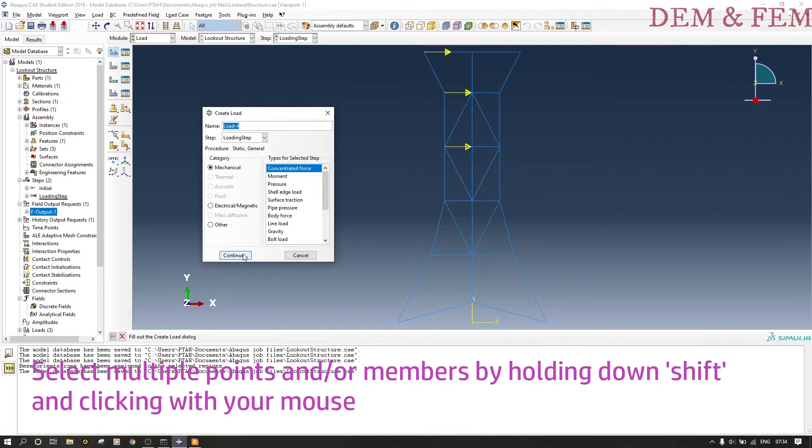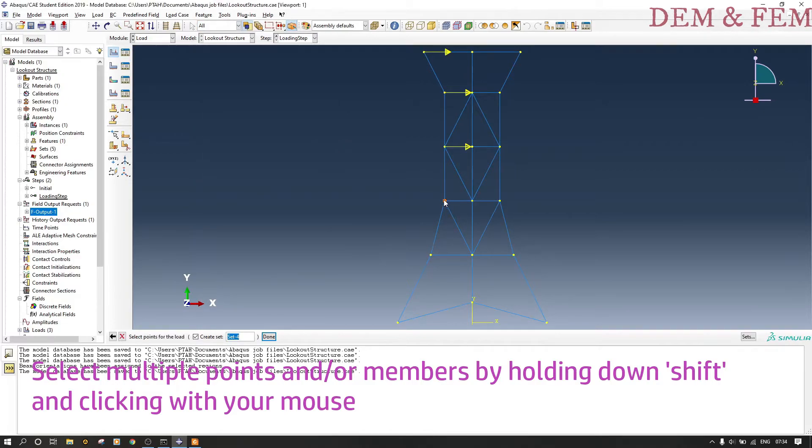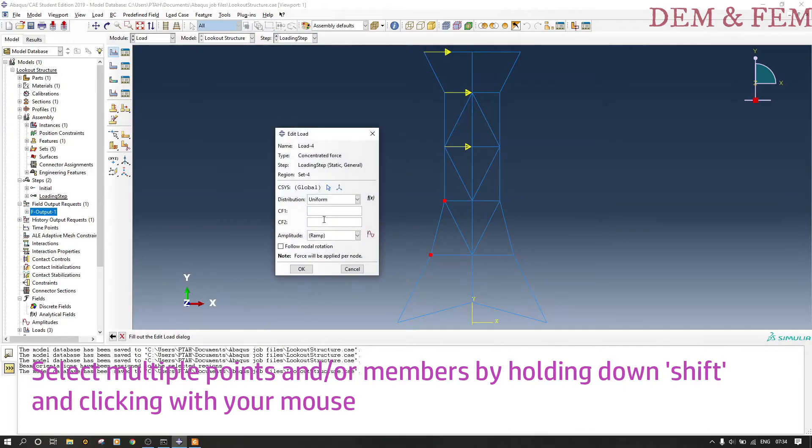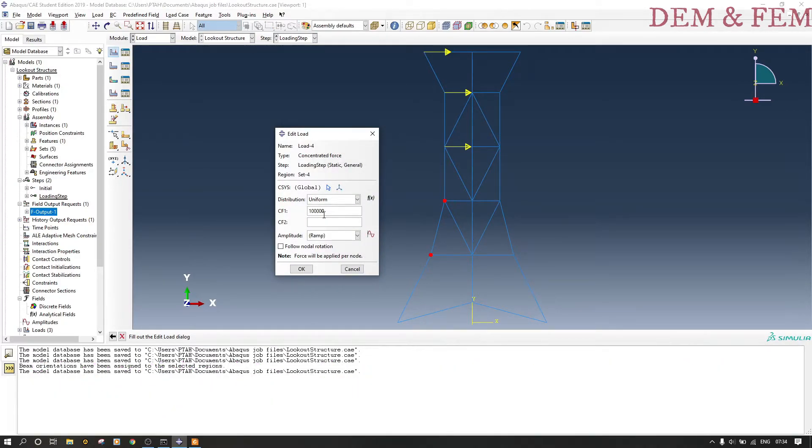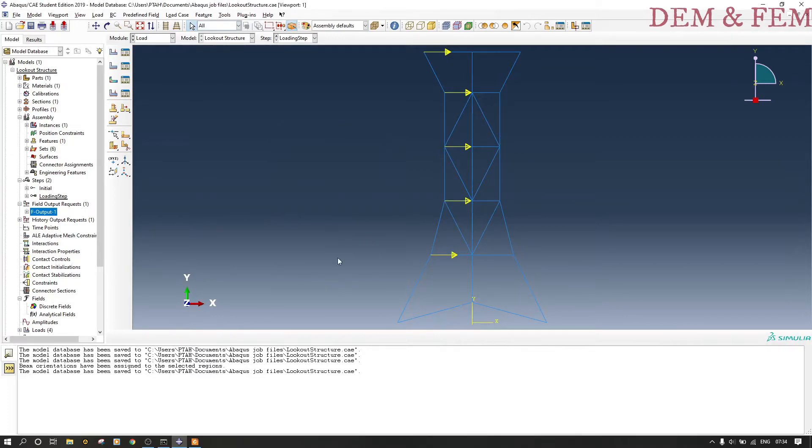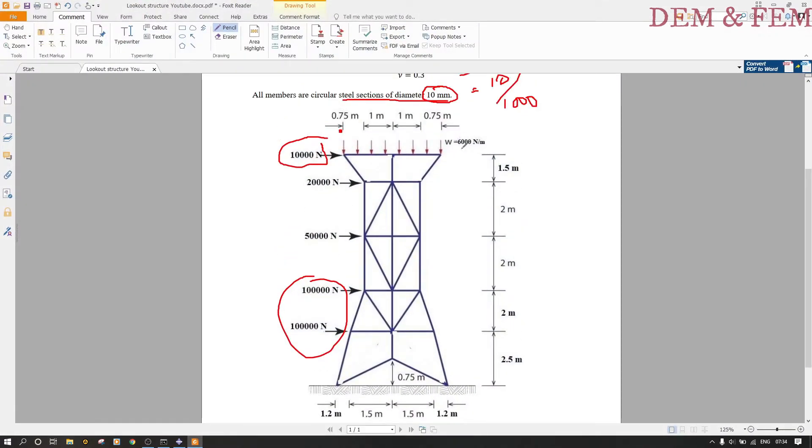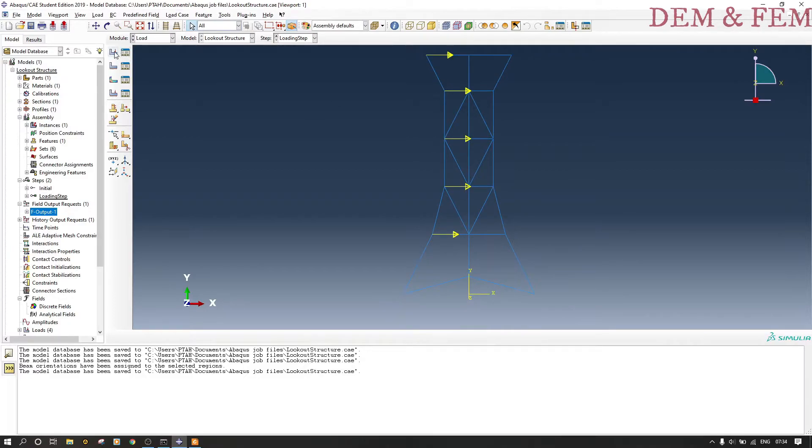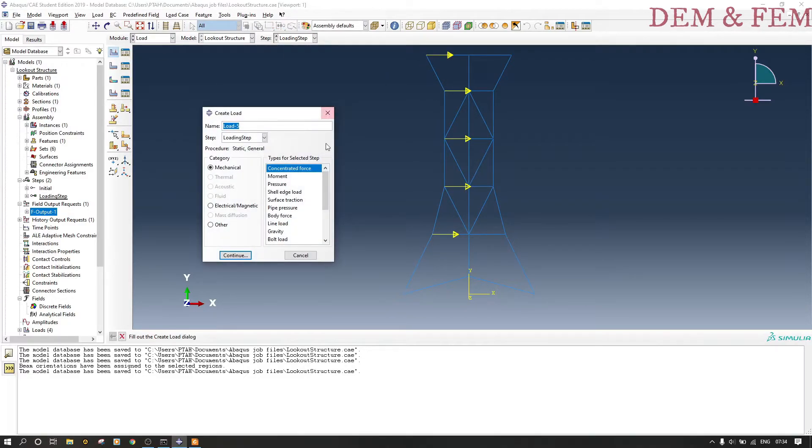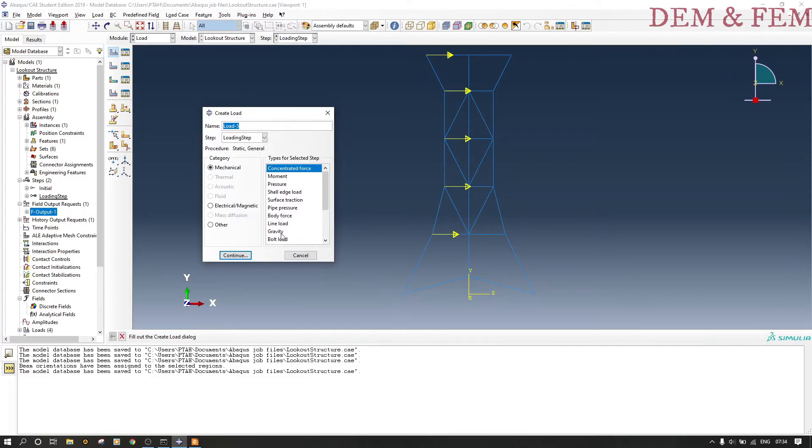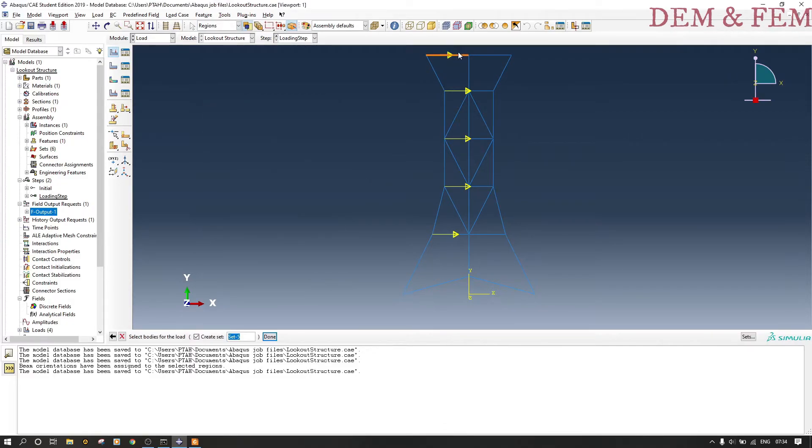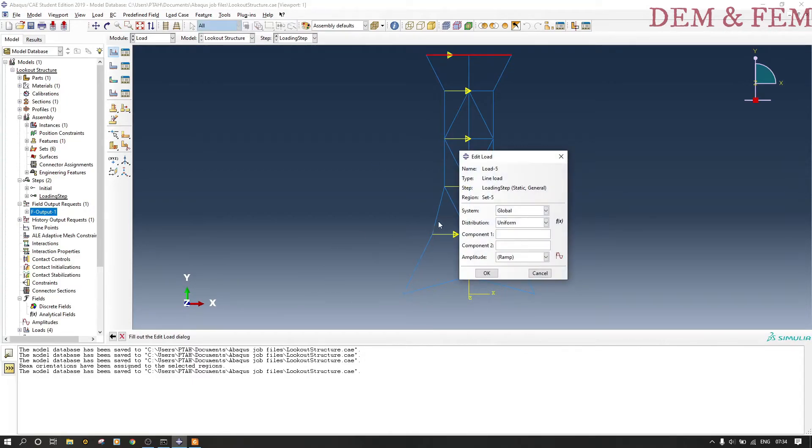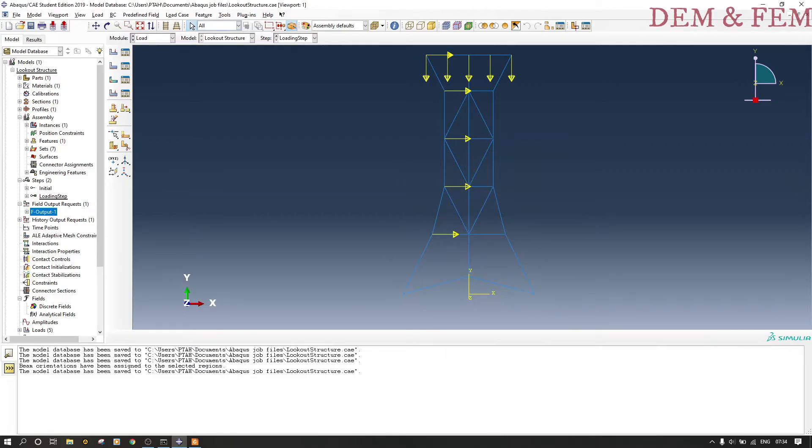As you can see here they are similar, therefore you can actually do multiple points or members by holding shift down and clicking with your mouse. Now we have to put the UDL of 6000 at the top. We have two members there. You just click shift and select line load, then click shift and left click. You know that it's y and it's minus so it's going down, just like that.